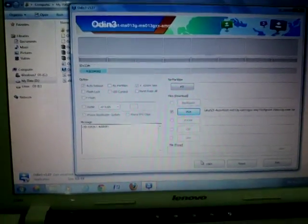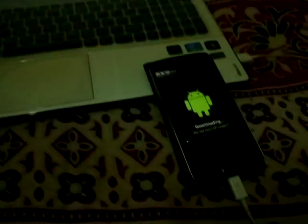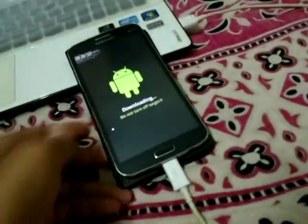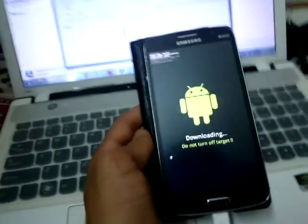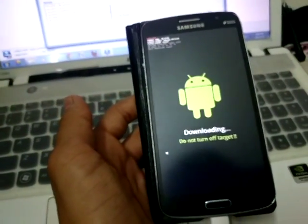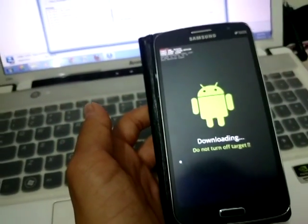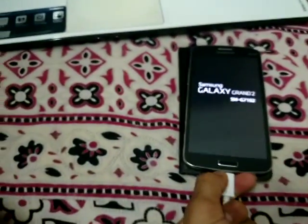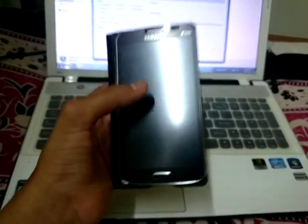It will show nothing initially, but then just tap on Start. Once you click Start, the phone will automatically go through the process — it will reset, and everything will be done.